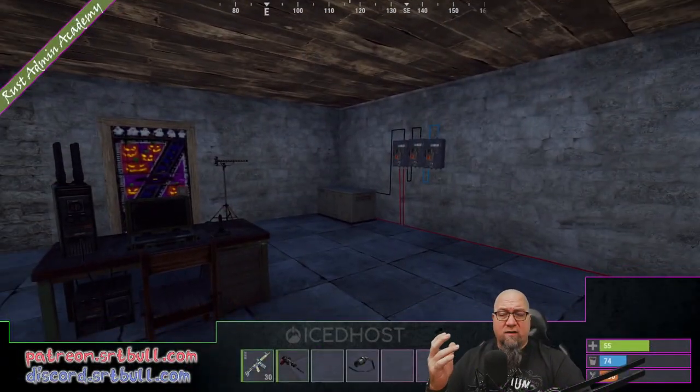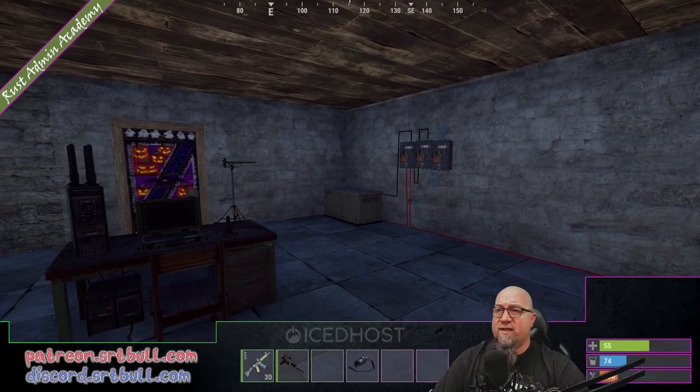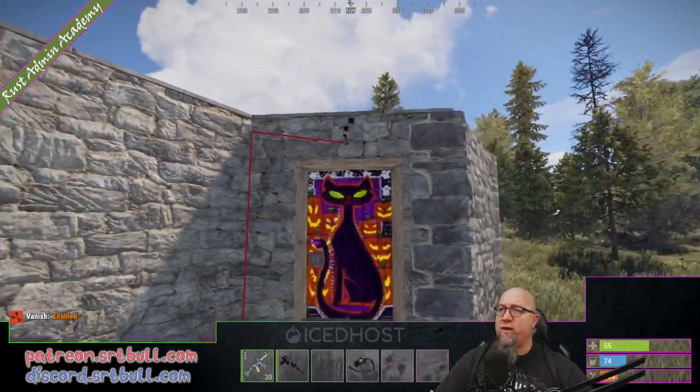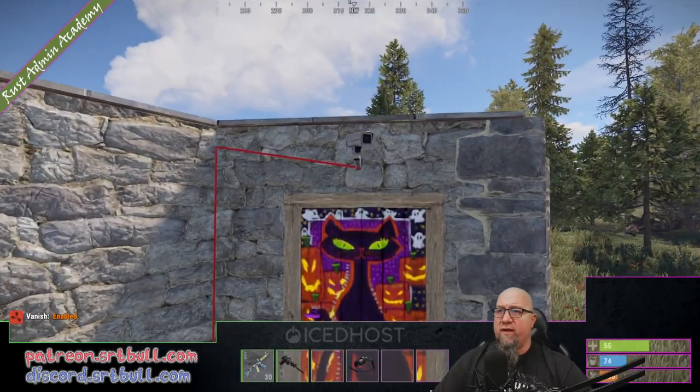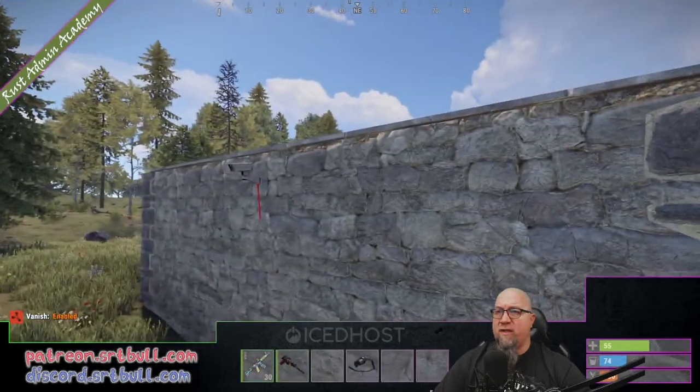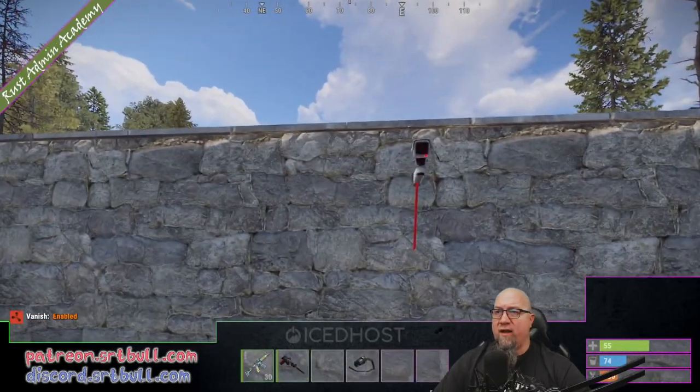Let's hop in game real quick and I'll show you how it works. I currently have two cameras set up on my test base right here. There's one right there and there's one at the back of the base right there.